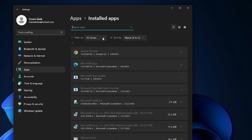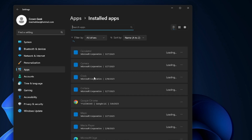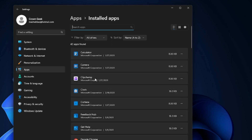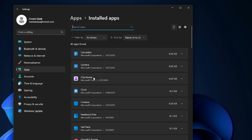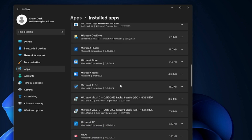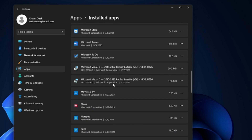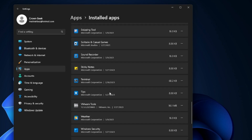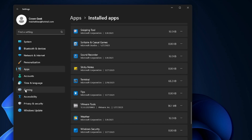Click on Installed Apps. Look for all applications that you don't need, don't use, or don't identify. Click on the three dots on the right side and then click Uninstall. Similarly, go through the rest of the list and uninstall anything you don't need or use.